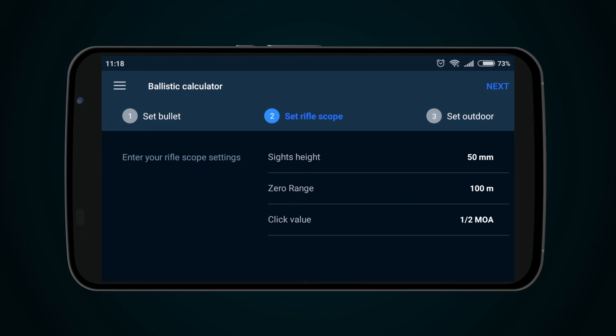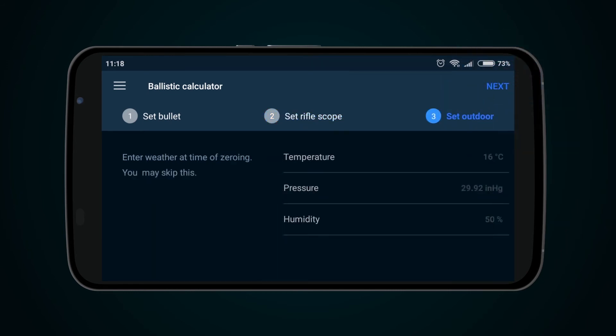Then press the Next button to go to page Set Outdoor, which allows Weather Setup. You can skip this page or select Temperature, Pressure, and Humidity values.